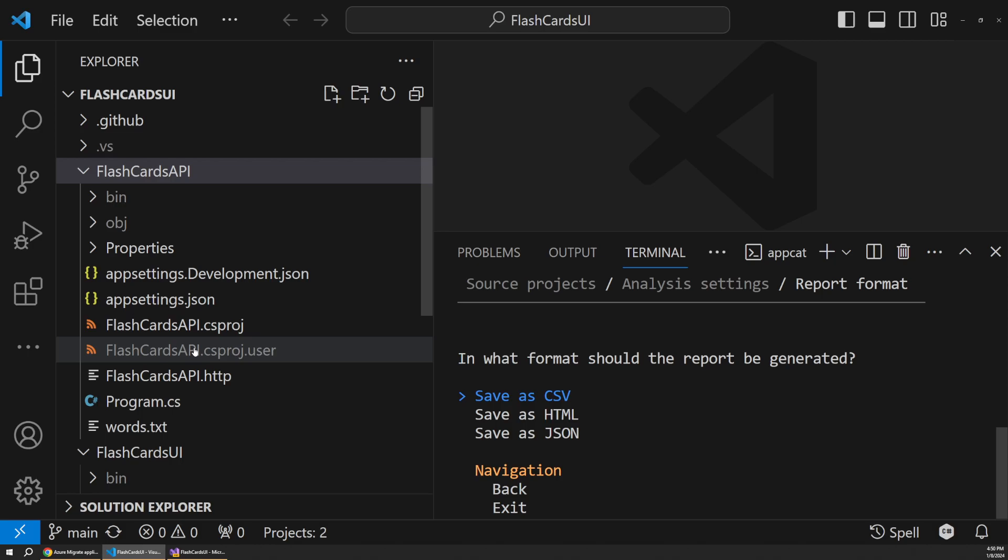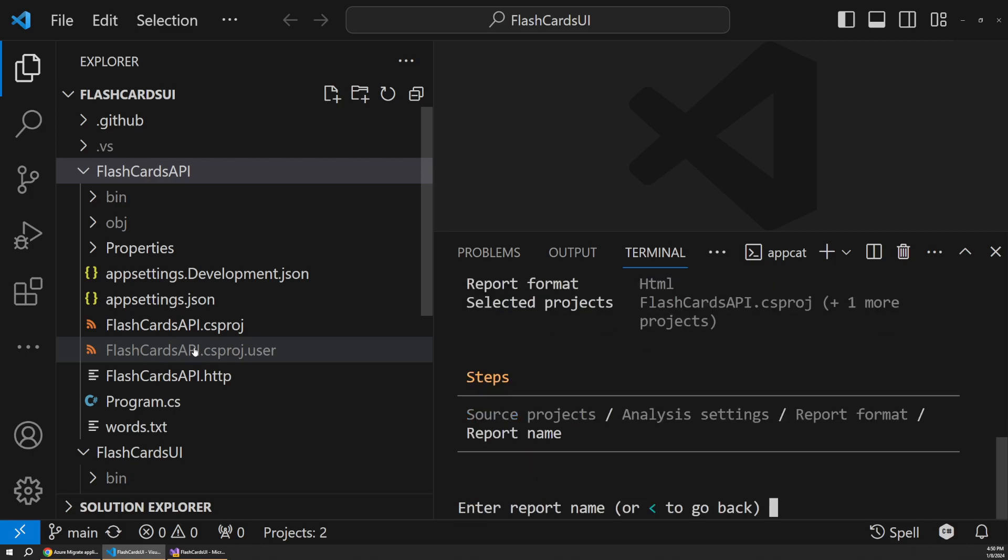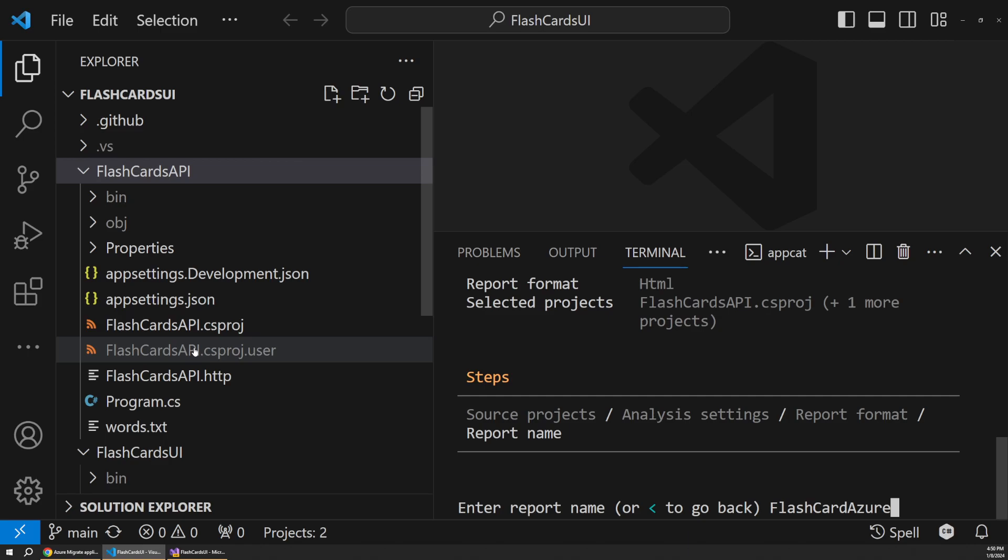And then we also get the option to see this report as either a CSV, HTML, or JSON. Personally, I think the HTML version is by far the most approachable and readable, but I could see the other two formats being useful for other purposes besides just browsing. But for now, I'm going to pick HTML. And then for the name of this, let's call this Flashcard Azure to see how ready we are to take our Flashcard app to Azure. And then hit enter.